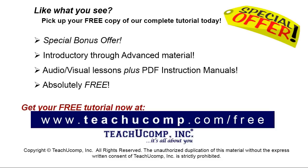Like what you see? Pick up your free copy of the complete tutorial at www.teachyucomp.com forward slash free.